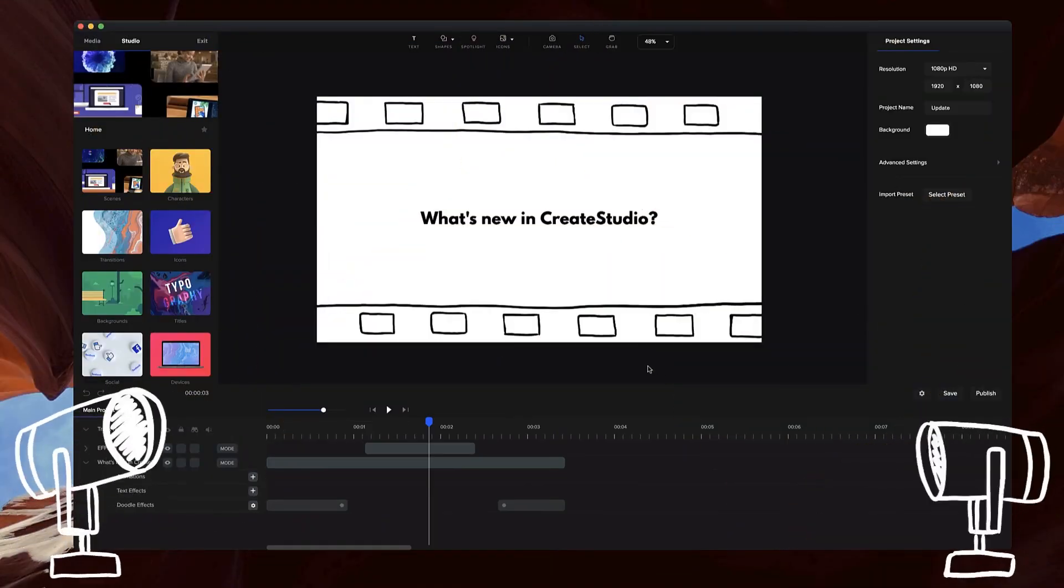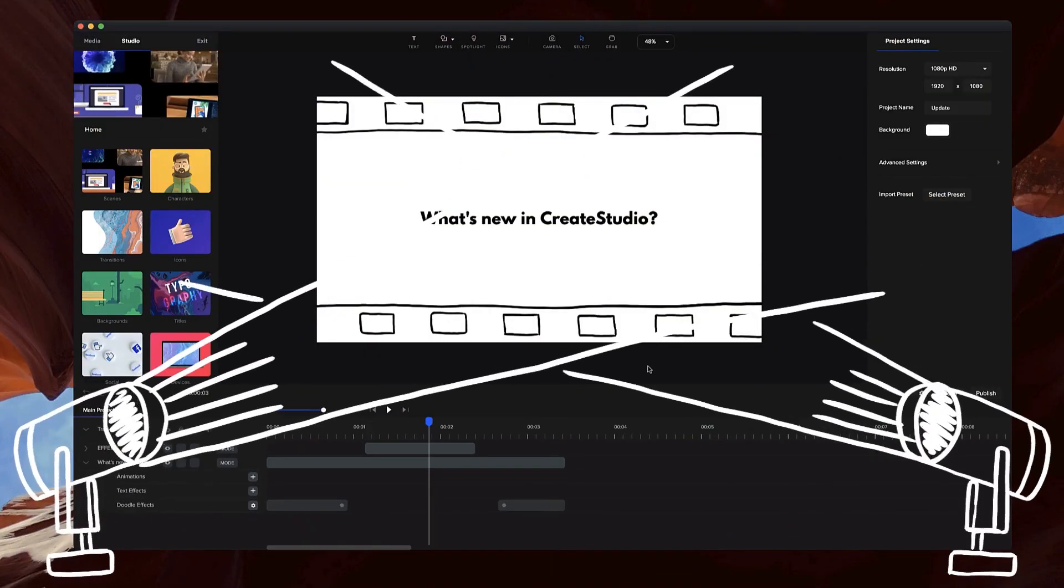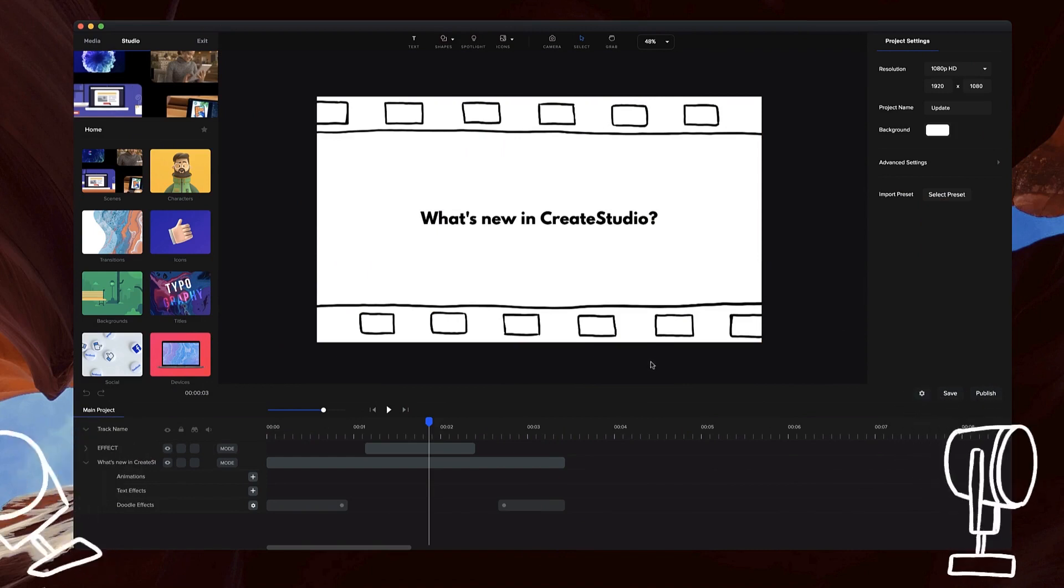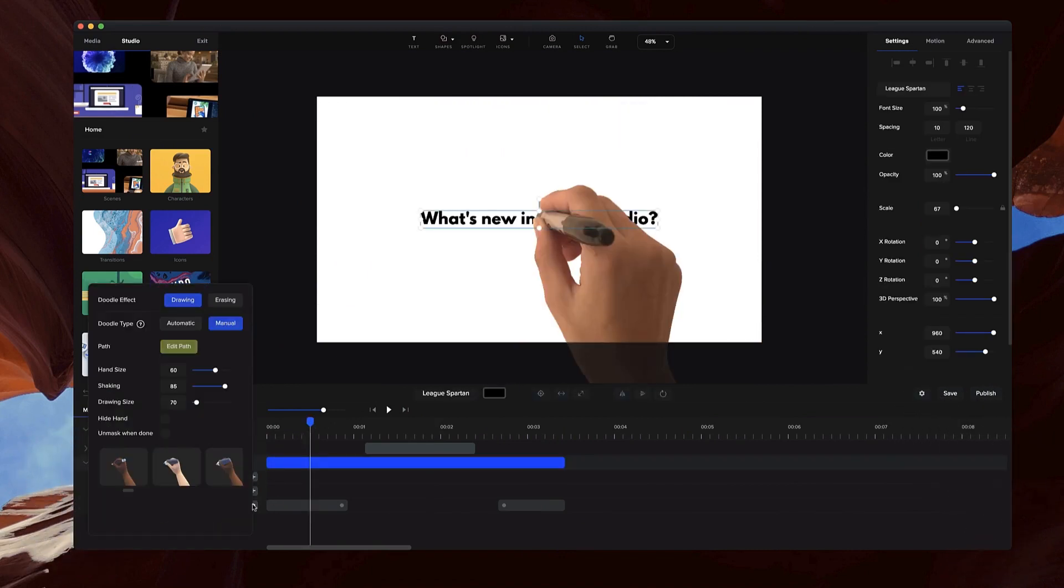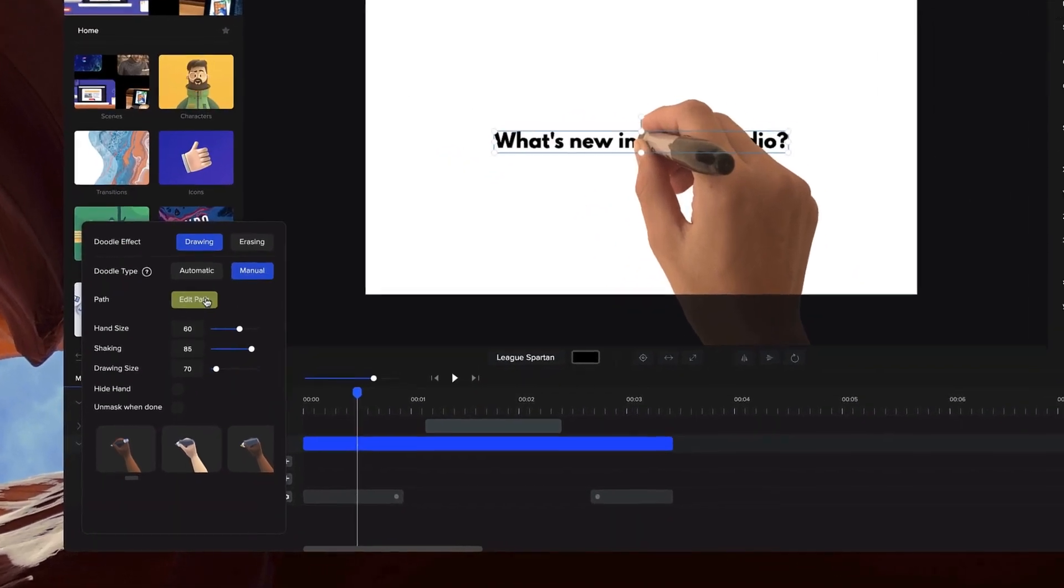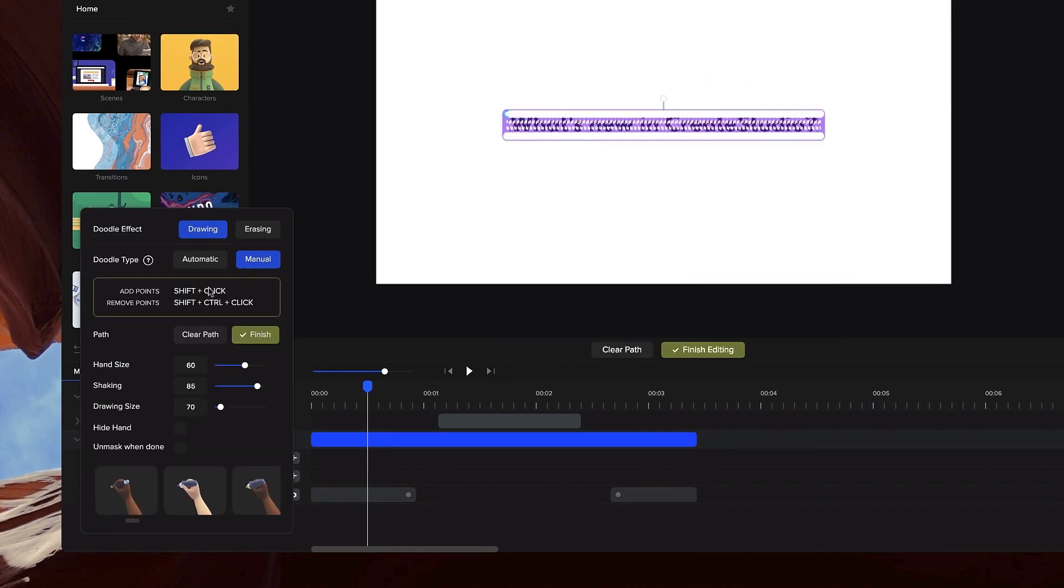Alright, let's take a look at what's new inside CreateStudio. The first thing we've done with the doodle effect is we've added the ability to manually draw out text paths. Before we had it with images and videos, but now I've also added the ability to manually draw out your text path.